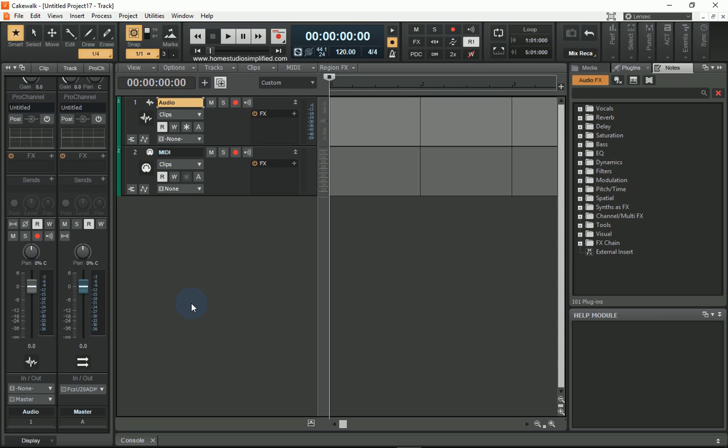So as we open up the basic template, although the color schemes and everything may change based off of what you have yours set on, all of the layout of this should be nearly identical. What we're looking at here on the left-hand side is the console view.